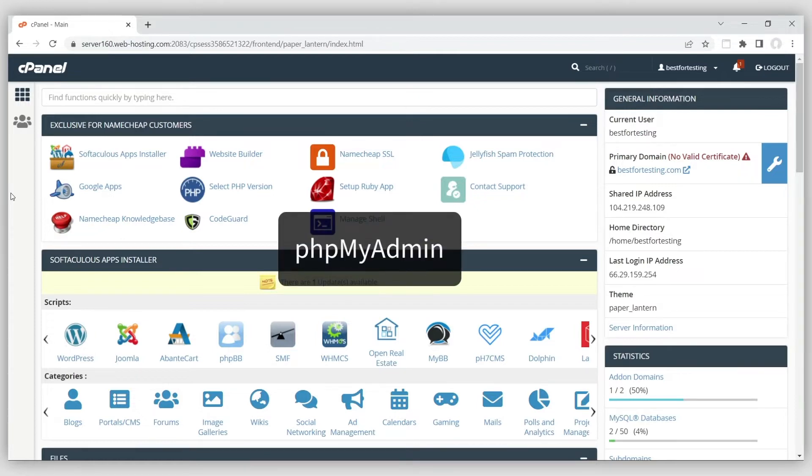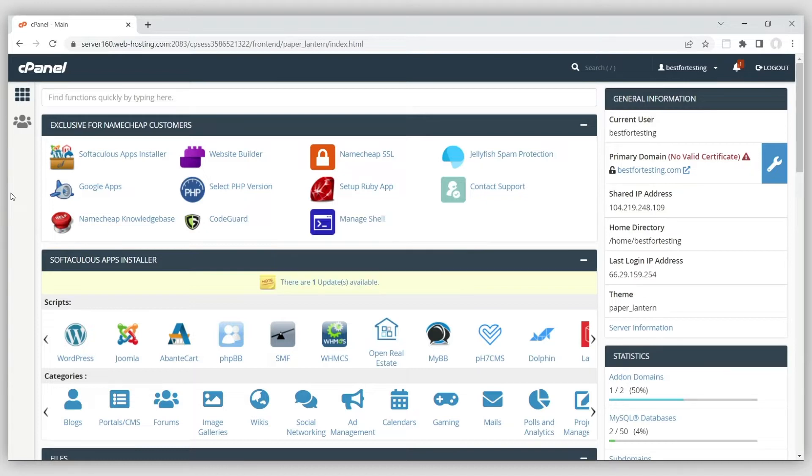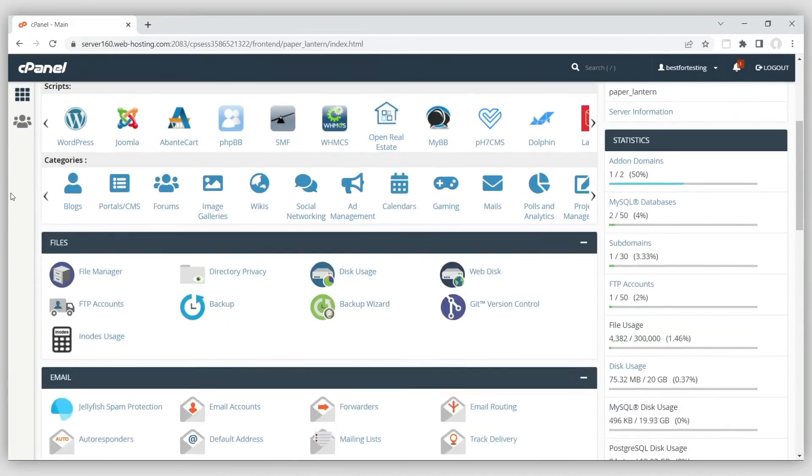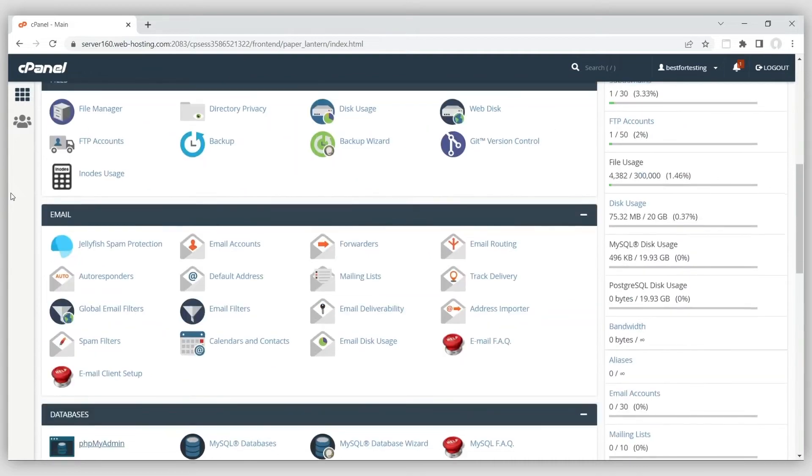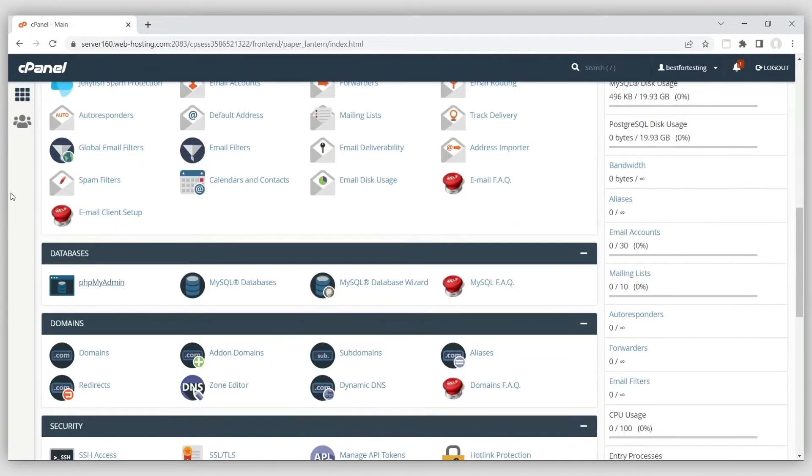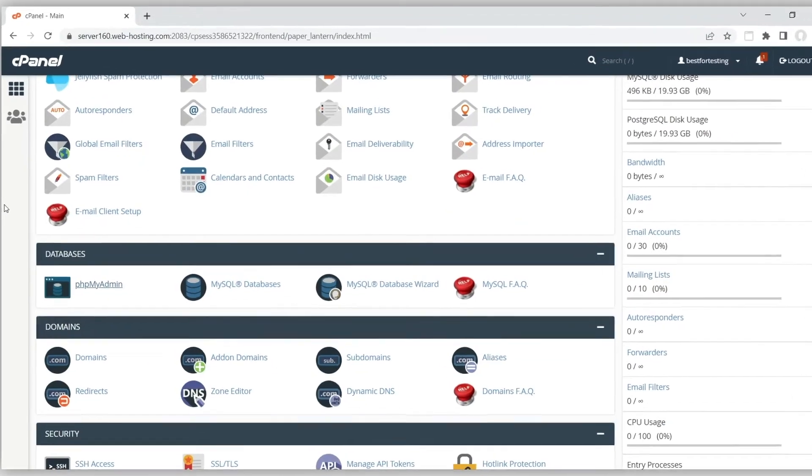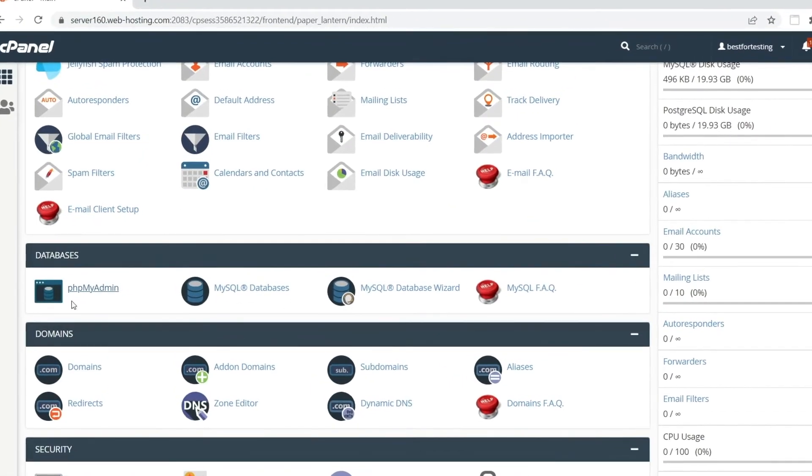phpMyAdmin is a tool that lets you manage your database's content in an easy way. Keep in mind that only database files up to 1GB can be imported using phpMyAdmin. Larger databases have to be imported via SSH.